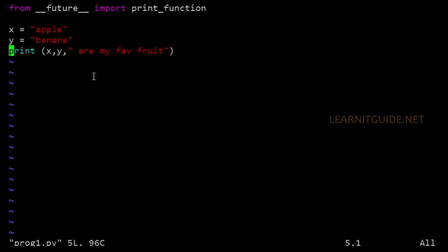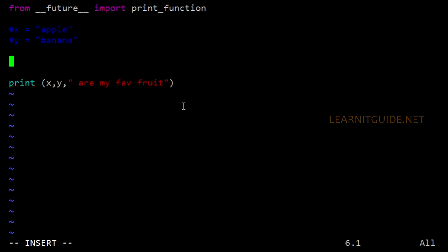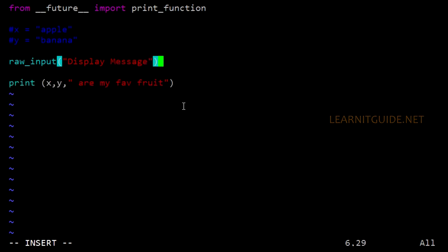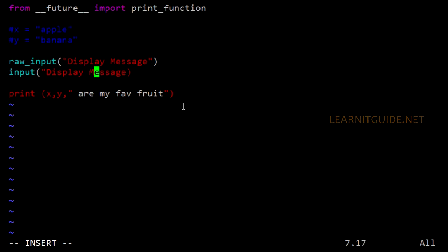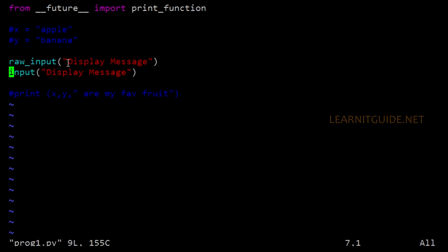On some occasions we may want to take input from the user. We have two basic functions: input and raw_input. In older Python, input was used, and it has been renamed to raw_input in newer versions. The syntax to use the input function is: raw_input within brackets, and within the enclosed quotes you enter your message to be displayed. raw_input will take the input as a string, while input will take the input as an integer. Let's take an example.